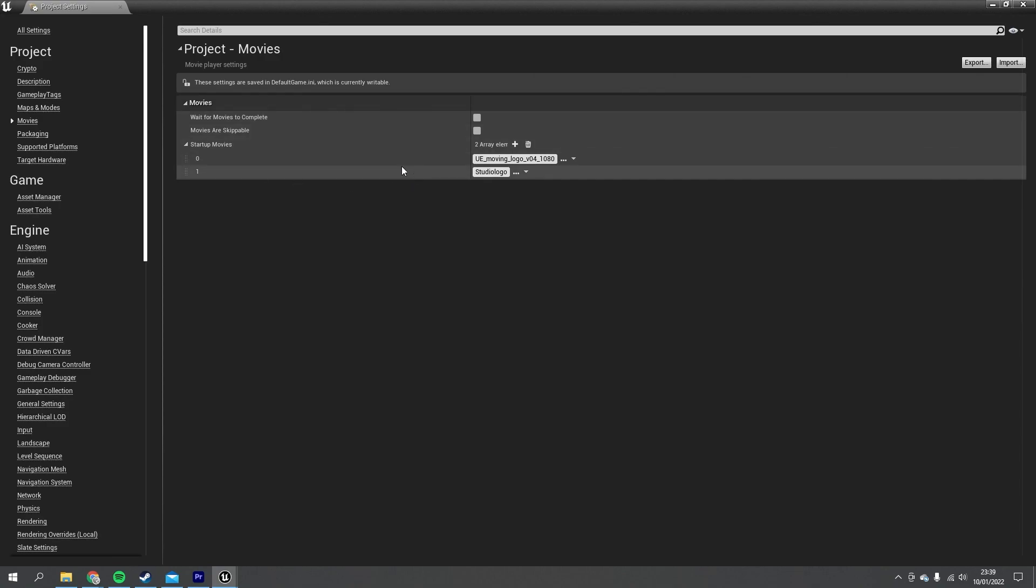And that is it. I'm going to turn on 'Wait for Movies to Complete' so you get to see the whole thing, and I'll leave off the skippable part.